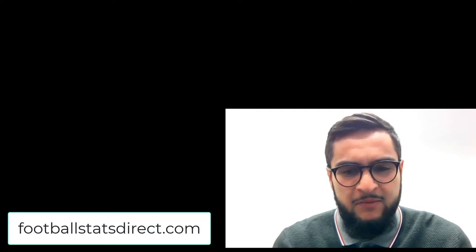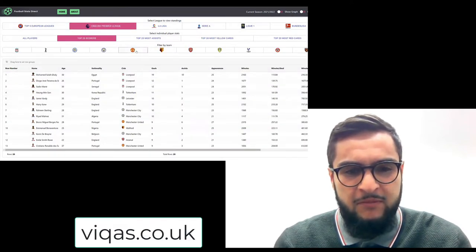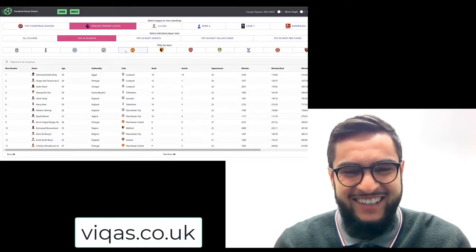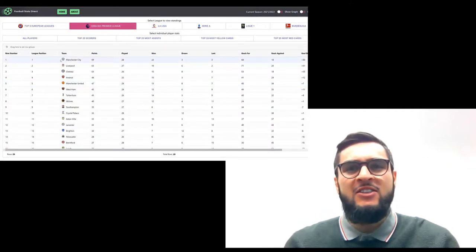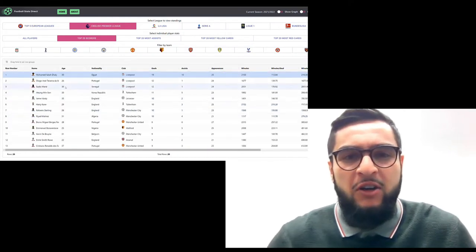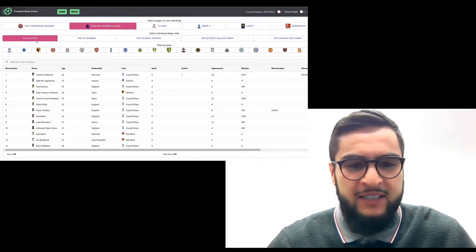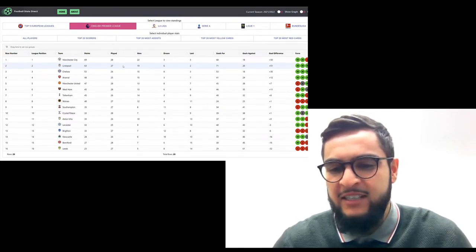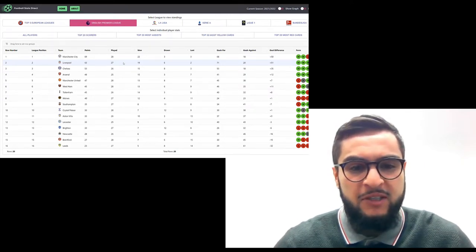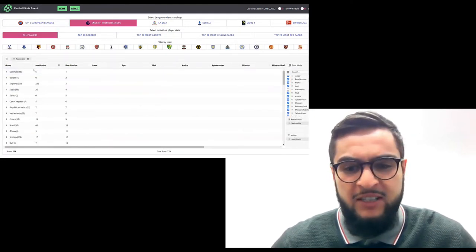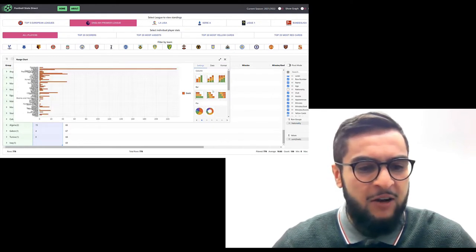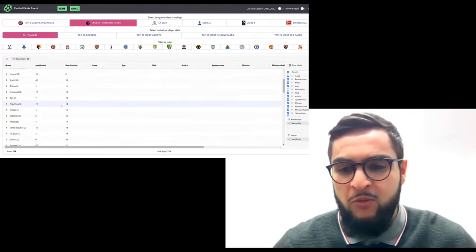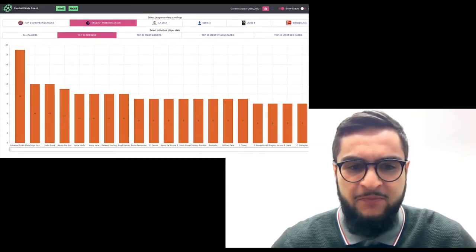So Football Stats Direct, people can find it at footballstatsdirect.com and you blog at vikas.co.uk. So what is Football Stats Direct? How did it come about? Football Stats Direct is basically a website where you can view all stats from the top five European leagues. You can view stats about the teams or individual players using AG Grid. What is so great about this is the data displayed in AG Grid and we can use the grid to do all sorts of data transformations. Whether that's row grouping, filtering, moving the columns around and especially pivoting, which makes it a really powerful tool to really dig deep into the data.